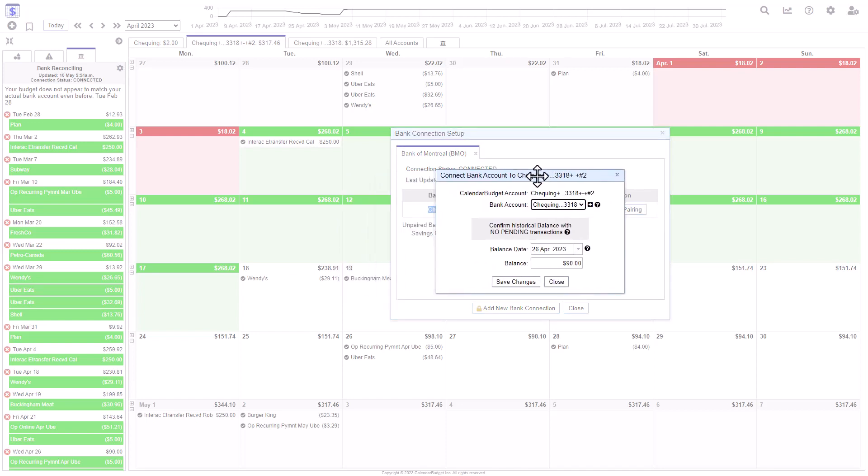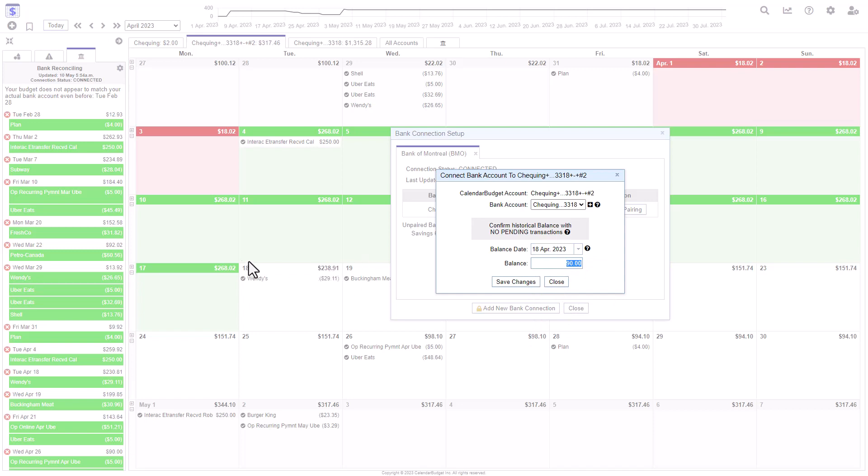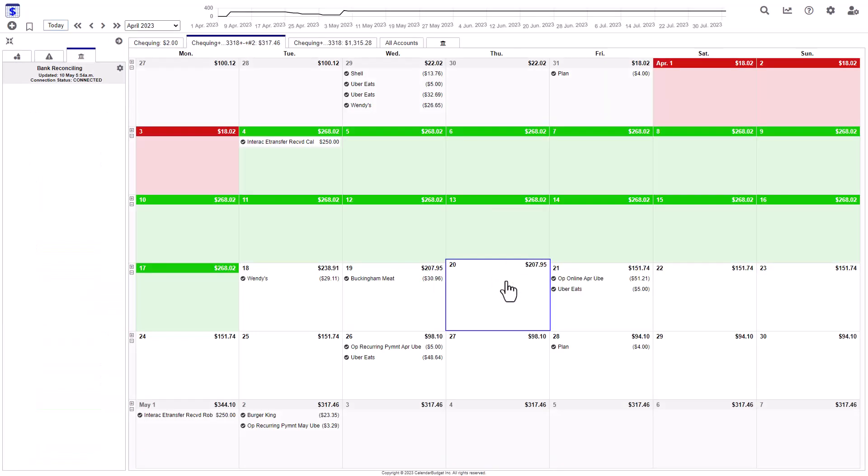And here what we want to do is just make sure that we are adding the balance on that date. So in my case this is April the 18th, so I'm going to just select April the 18th, and I'll enter the balance as it's specified here: $238.91. And as soon as you save that...